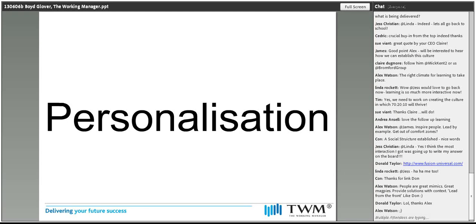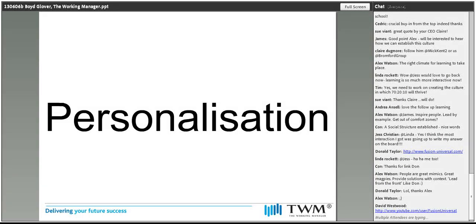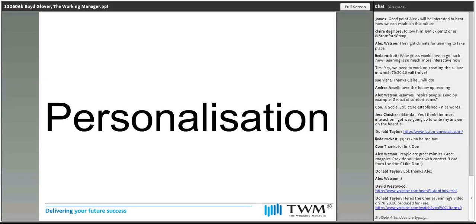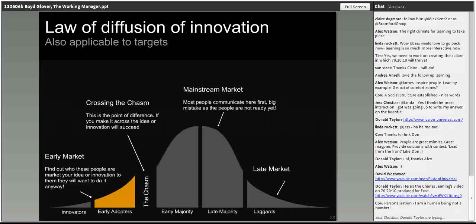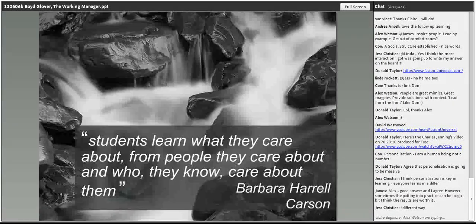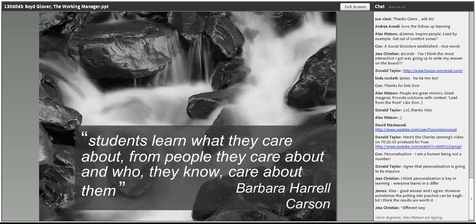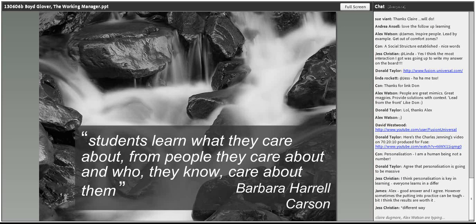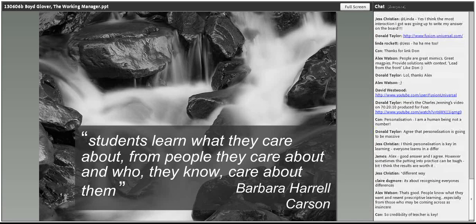Which brings me on to personalization — I think this is going to become the really next big topic people need to address. How do you make learning personal? If we think again about the law of diffusion of innovation, one of the reasons it's difficult to get people to move through naturally is because the learning very often isn't about them — it maybe isn't what they want, what they need. Barbara Harold Carson's work talks about students learning what they care about from people they care about and who they know care about them. Quite often in business situations, people aren't really sure whether the people writing the learning care about them or know their role.